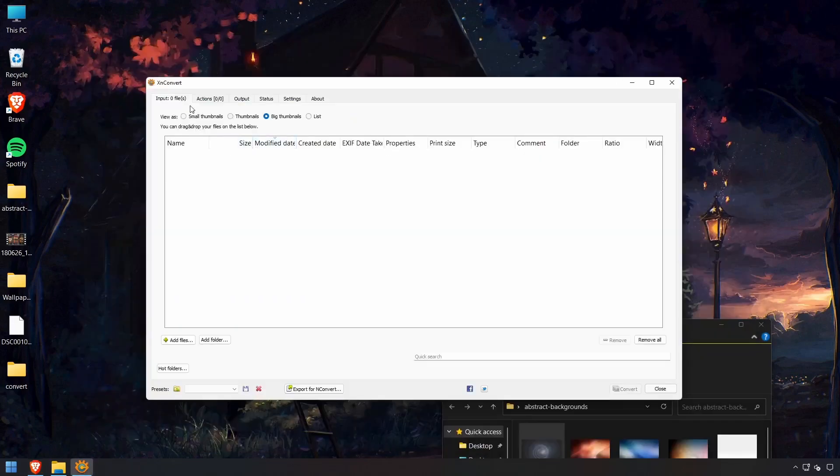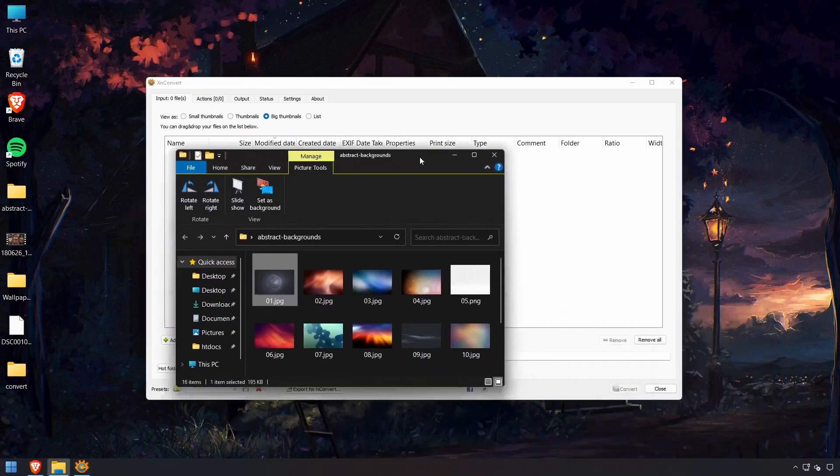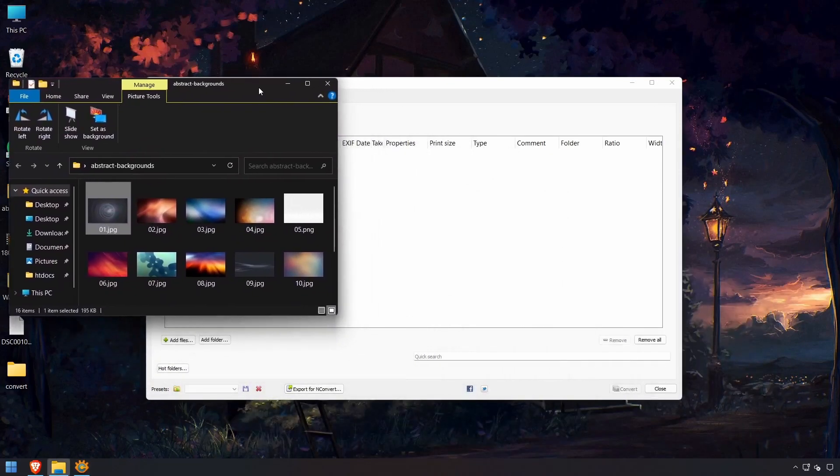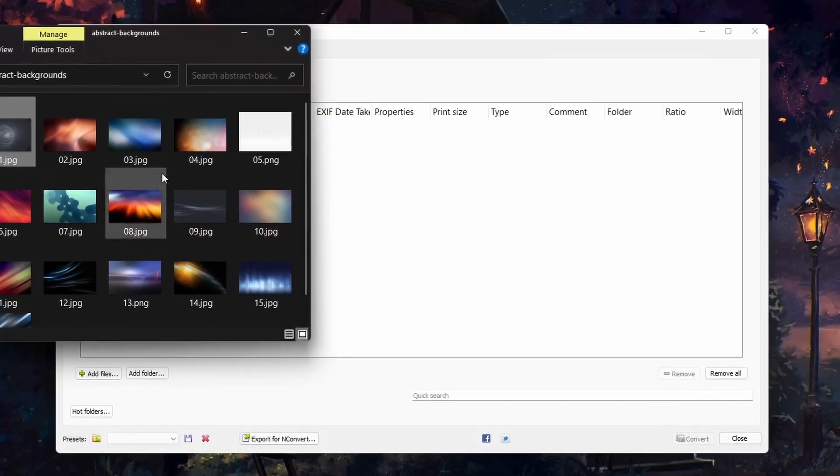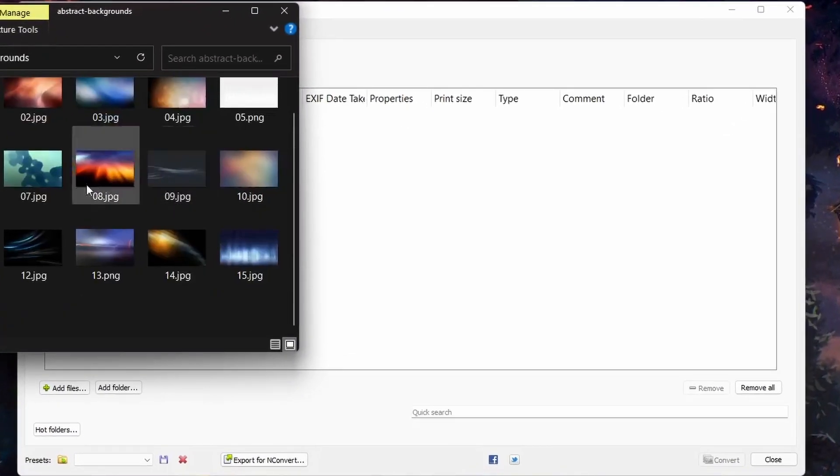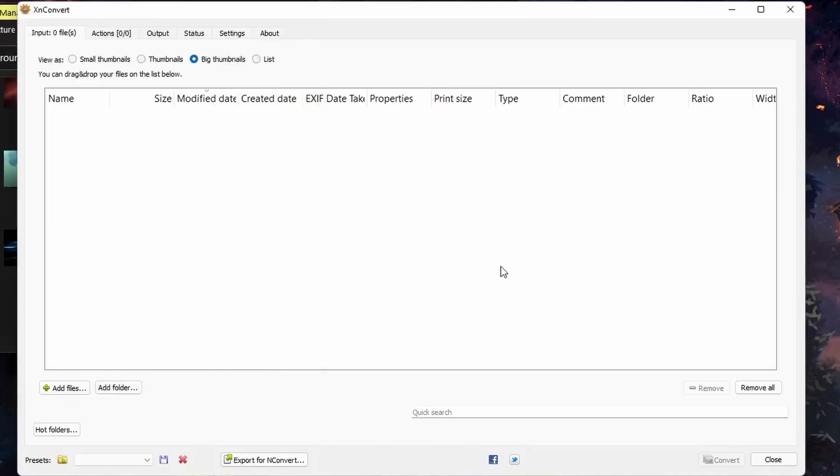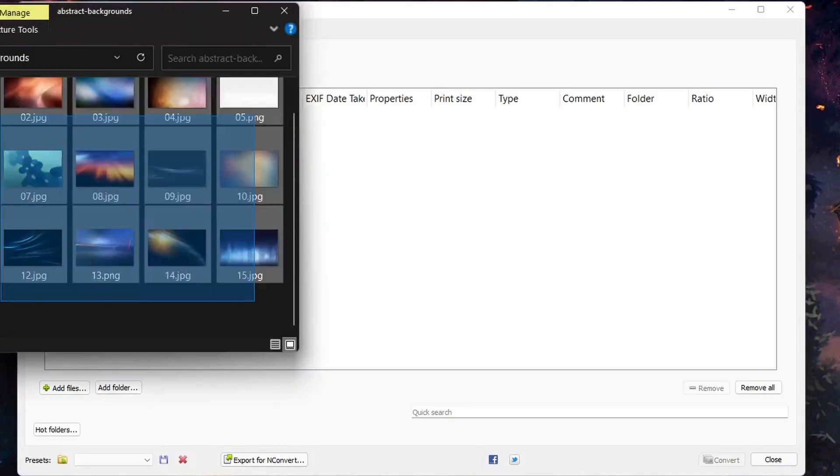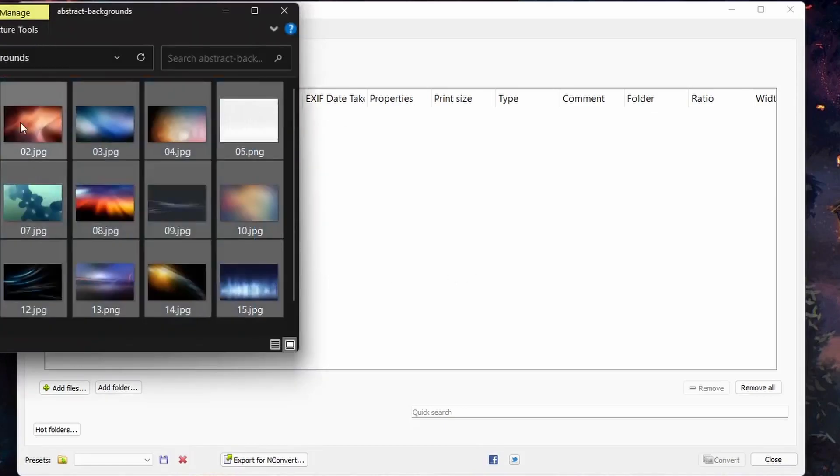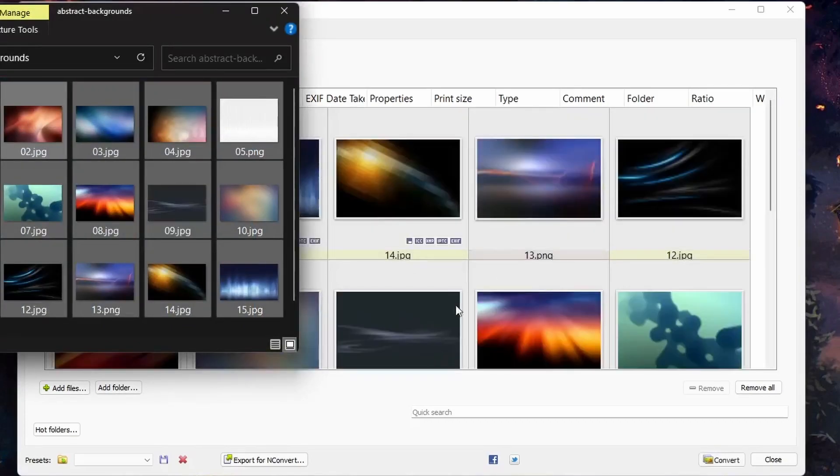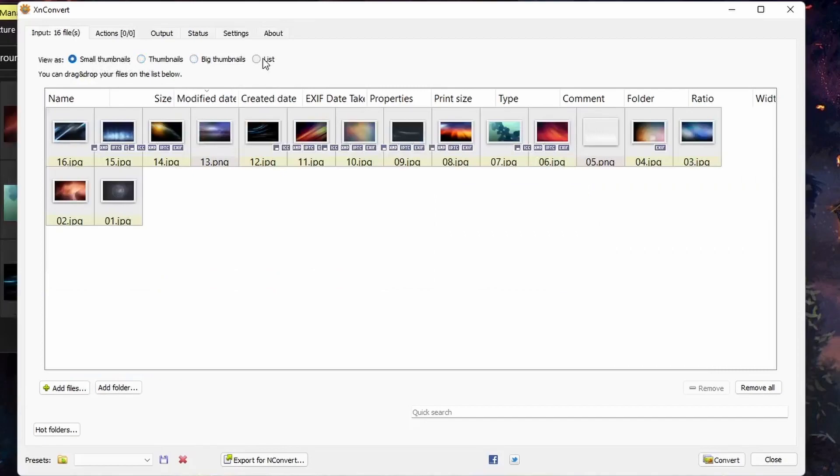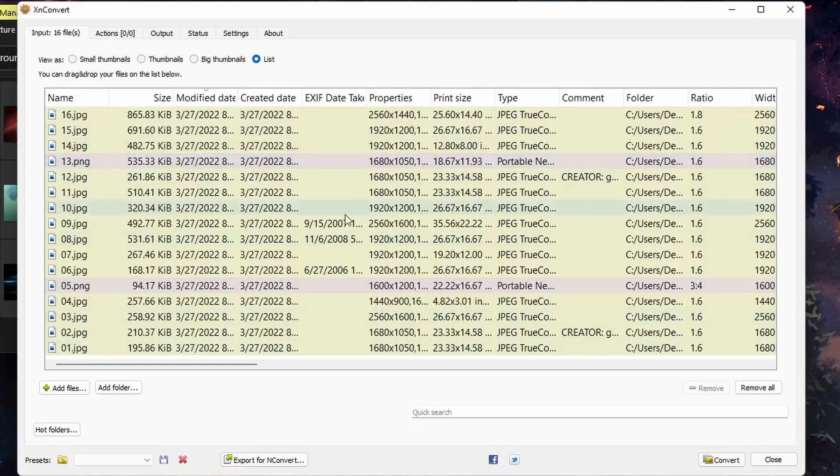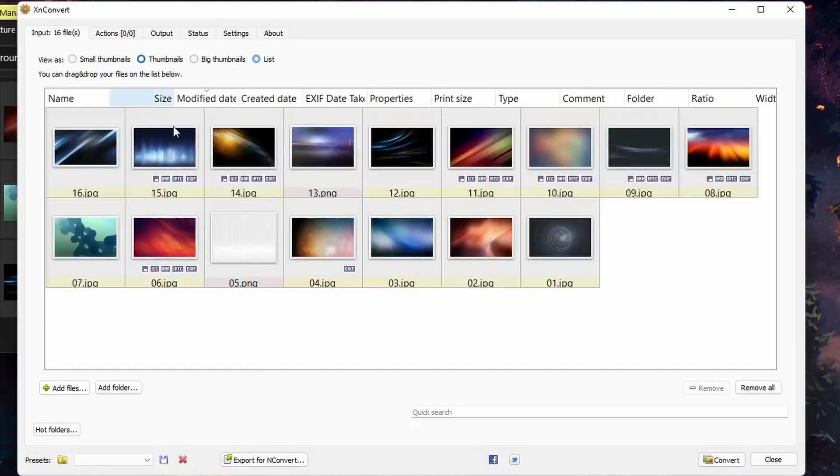So this is what it looks like when you first start it up, and I have some JPEG images here that I want to convert. It's all a bunch of abstract wallpapers. So all you do is just drag your images into the application here. You can see thumbnails and list view.